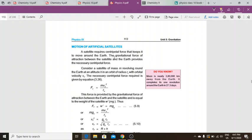A satellite requires centripetal force to keep it moving around the earth. As we studied, centripetal force keeps an object moving in a circle. Since artificial satellites move in a circular path, they require centripetal force. The gravitational force of attraction between the satellite and earth provides this necessary centripetal force.